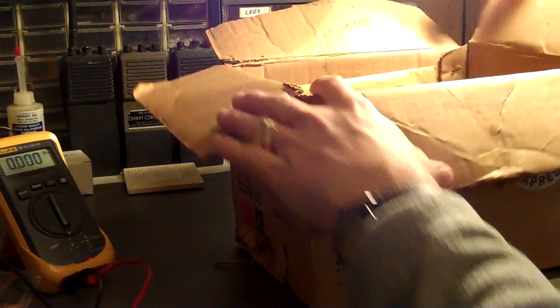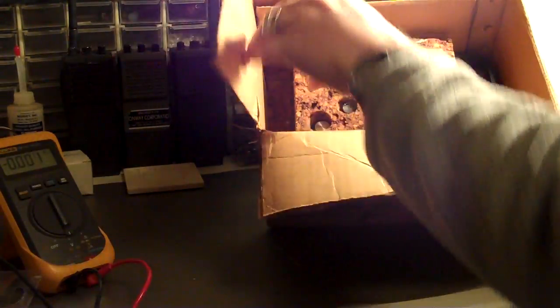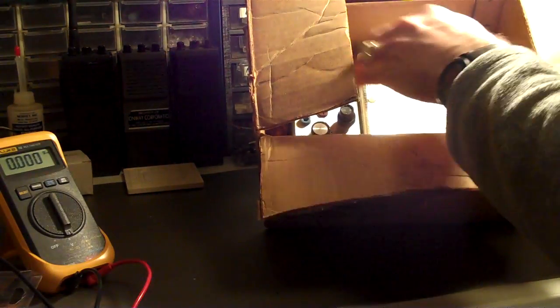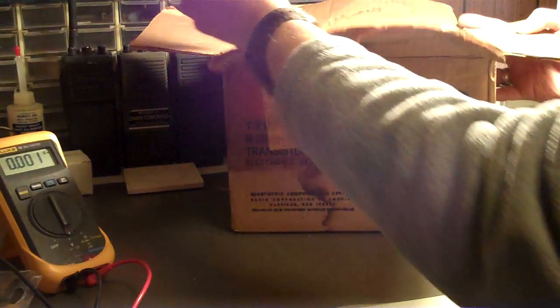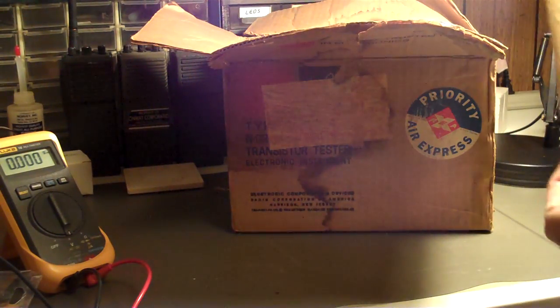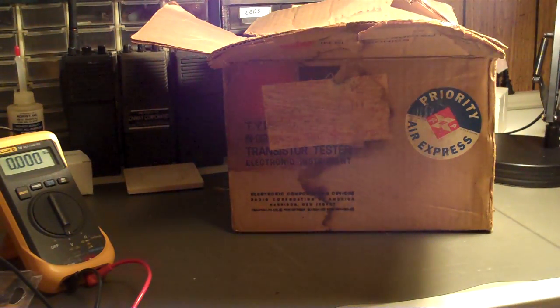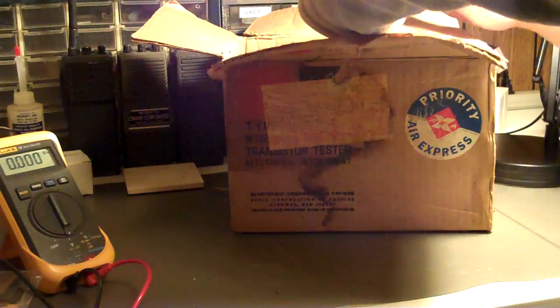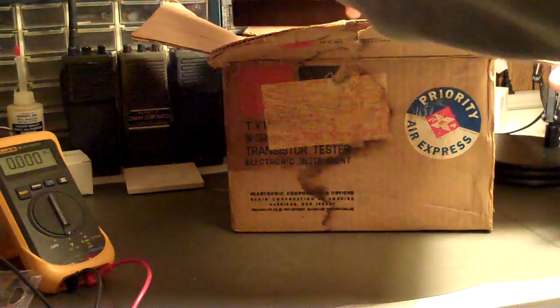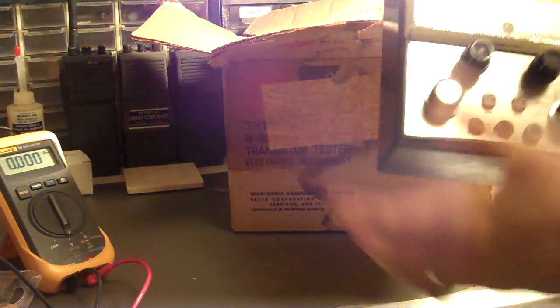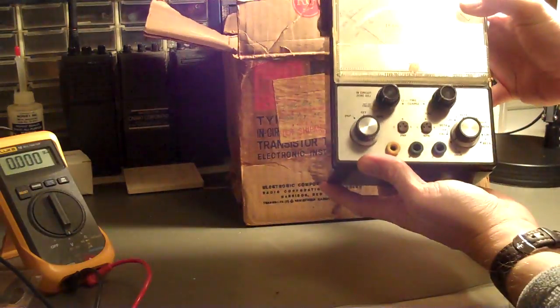And inside we have the original foam cover, packing material, the envelope which still has the original manual, warranty card, etc. inside, and the device itself, transistor tester.